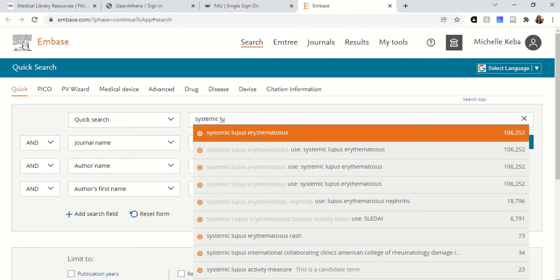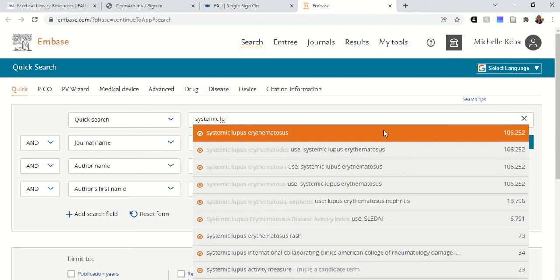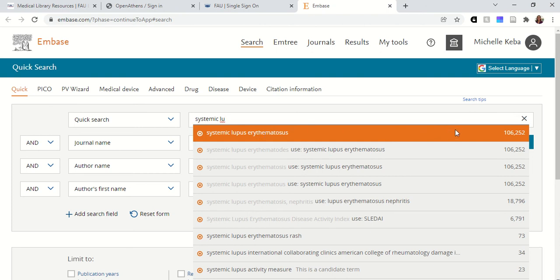Although it's a computer, so ask yourself if it's really the best keyword — it might be recommending something that you don't want. It's showing that if I searched all of Embase for this term there would be 106,252 results.